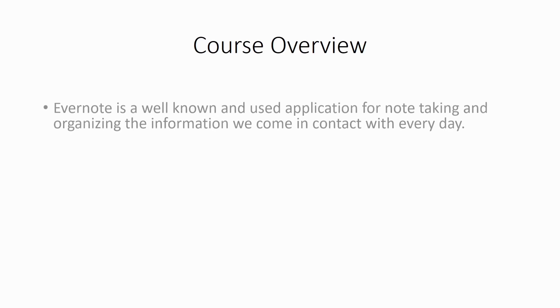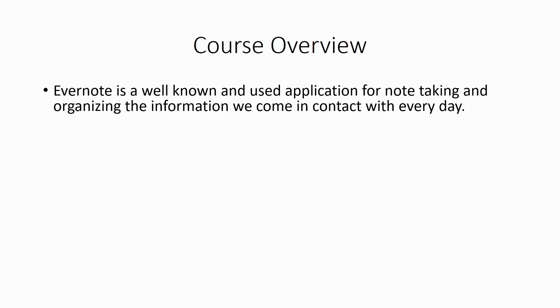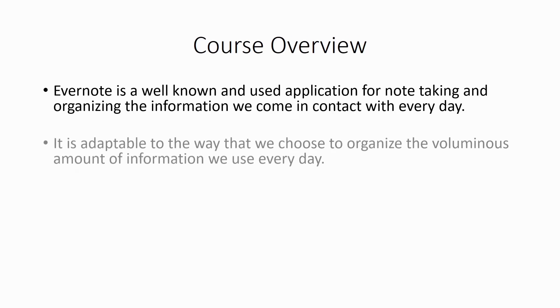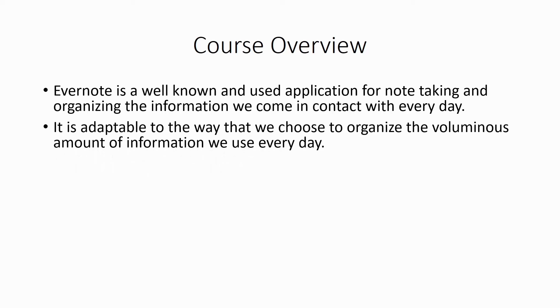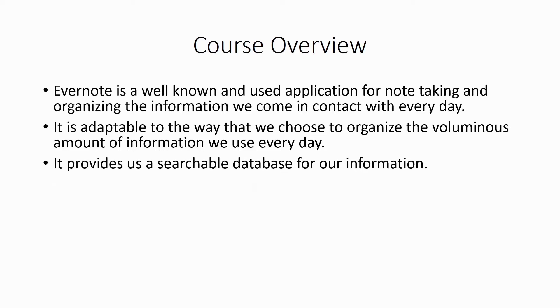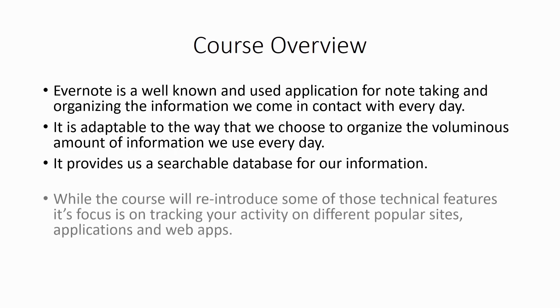Hello and welcome. Now in this video, we're going to talk about the overall direction of the course. Now Evernote is a well-known and used application for note-taking and organizing the information we come in contact with every day. It is adaptable to the way that we choose to organize the voluminous amount of information that we use. It provides us a searchable database for our information.